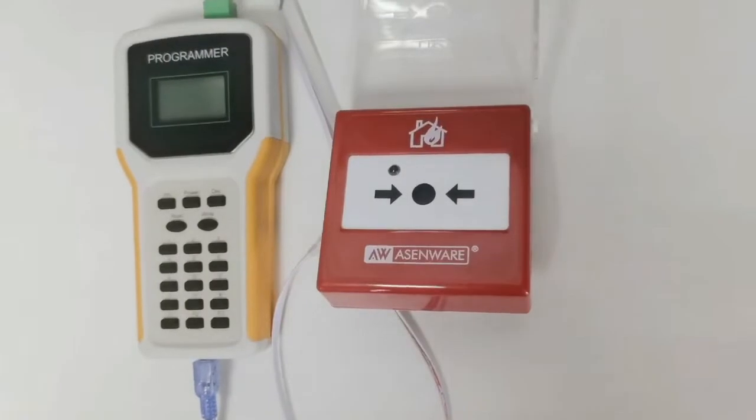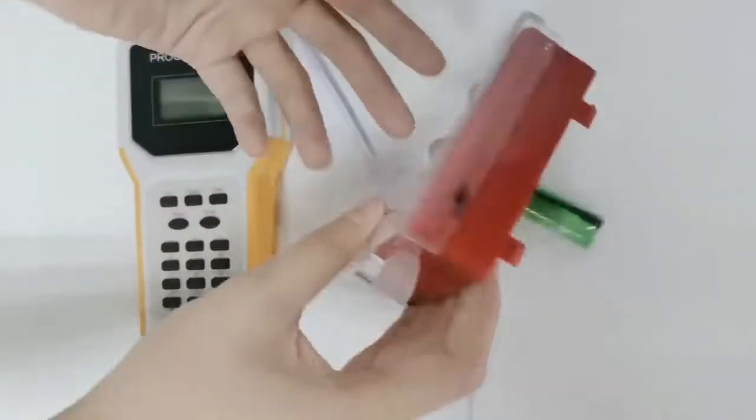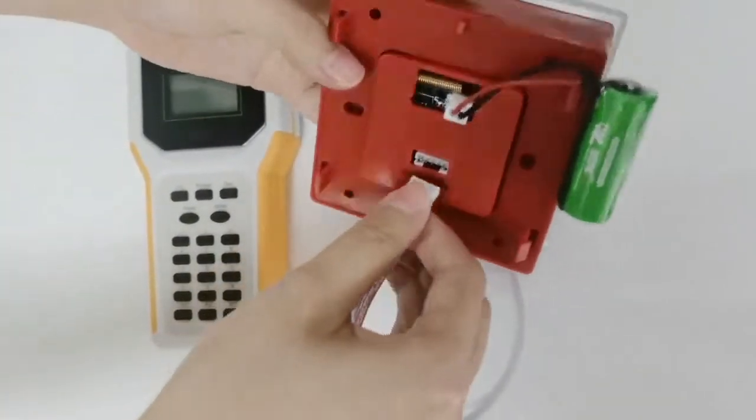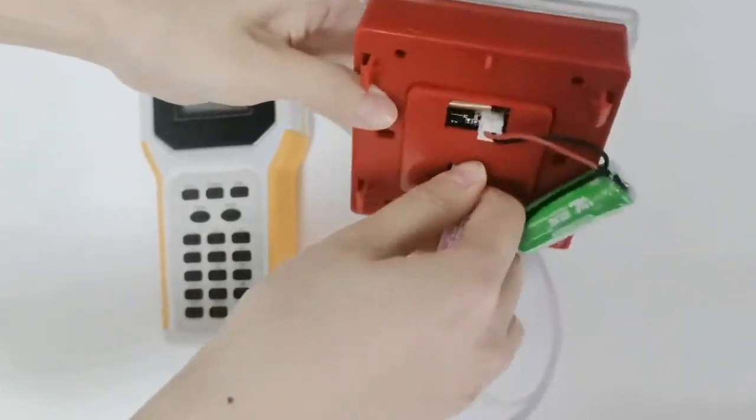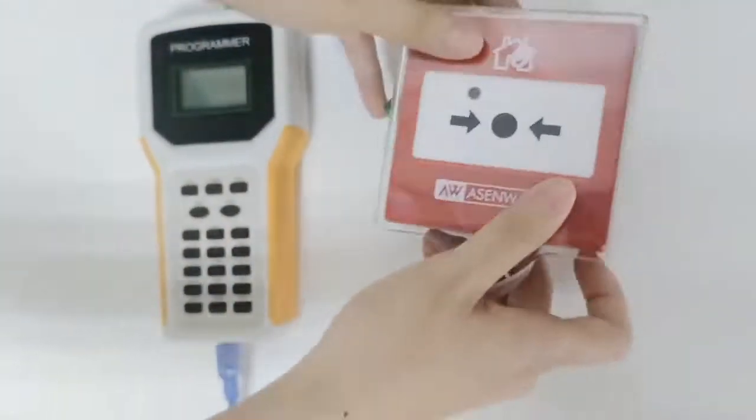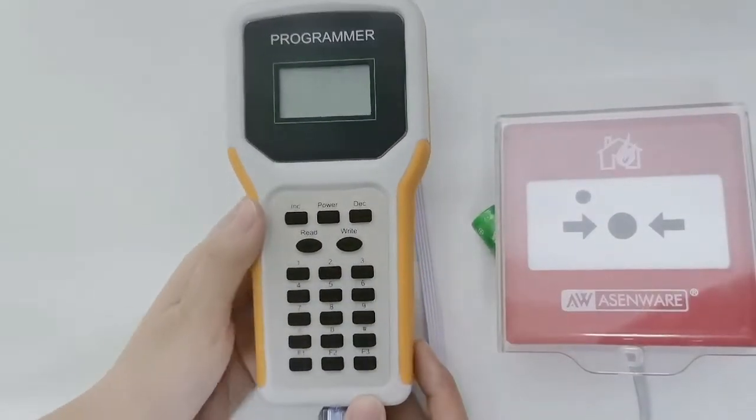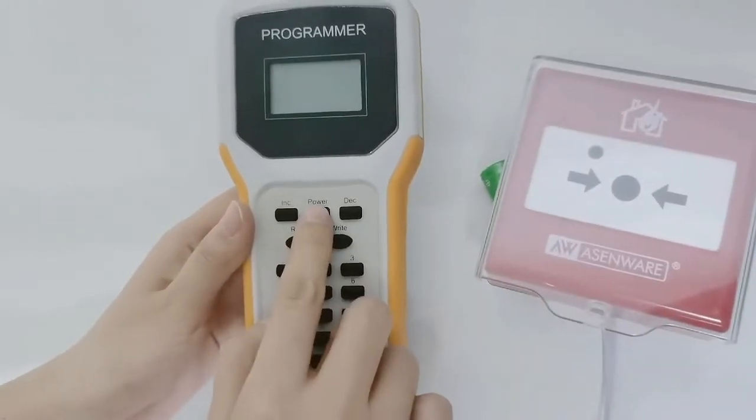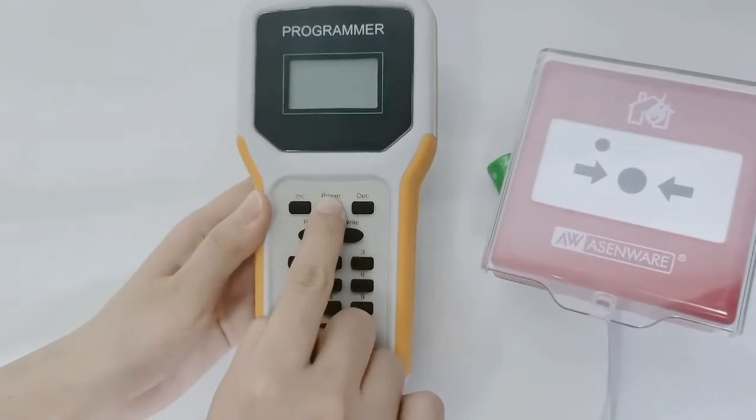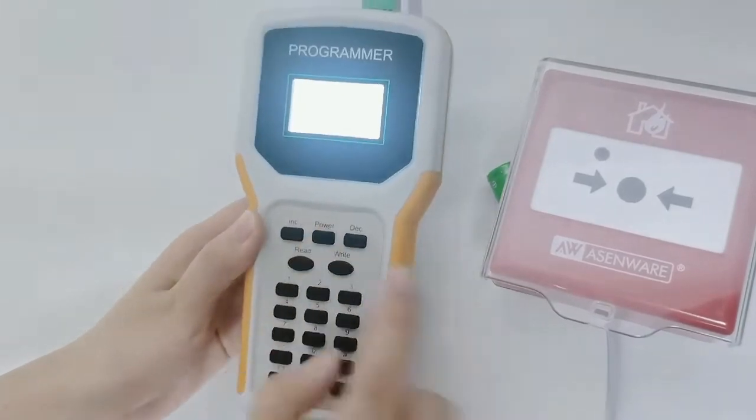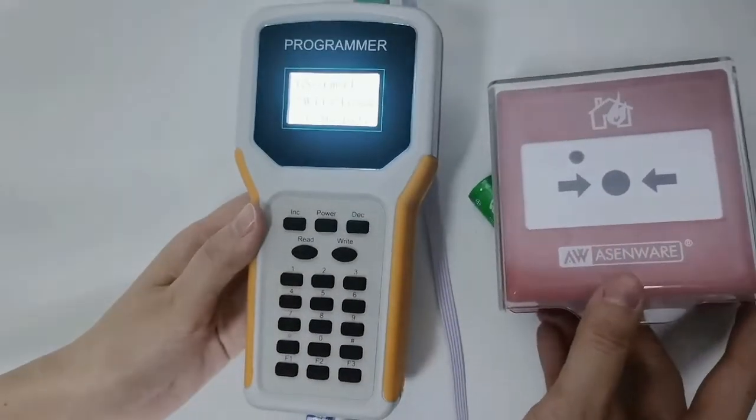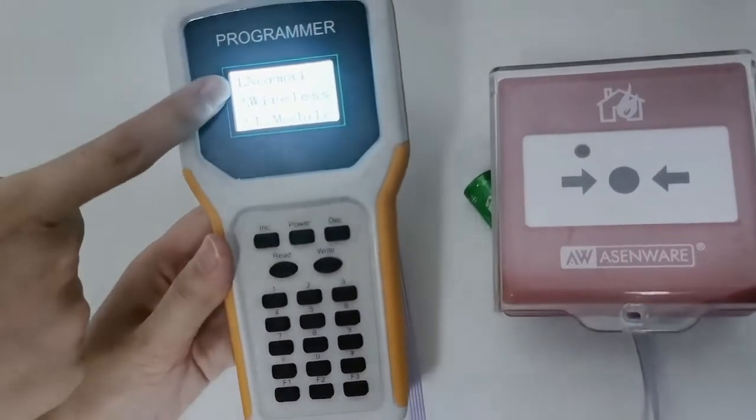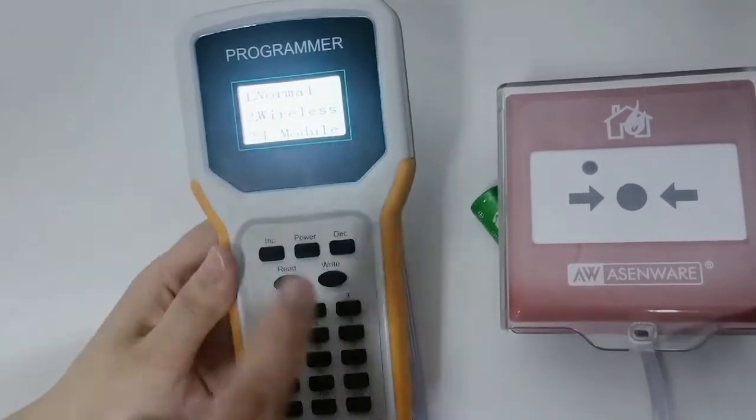Now we show you how to code for wireless manual call point. First, we need to press the power button for a second. We choose number two for wireless.